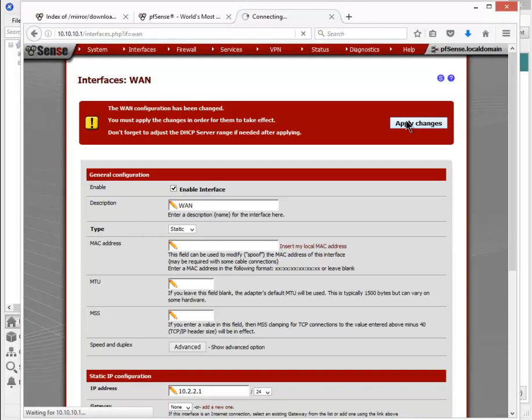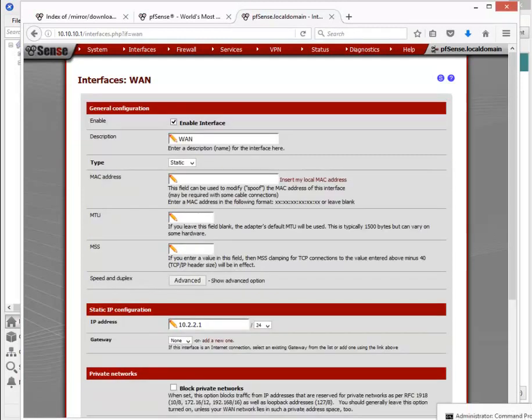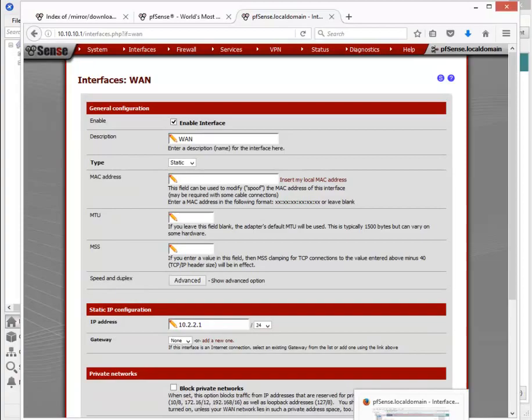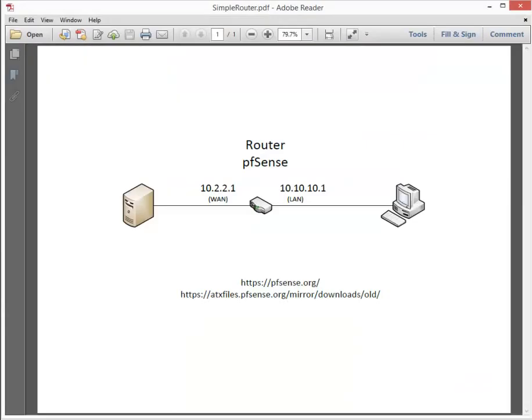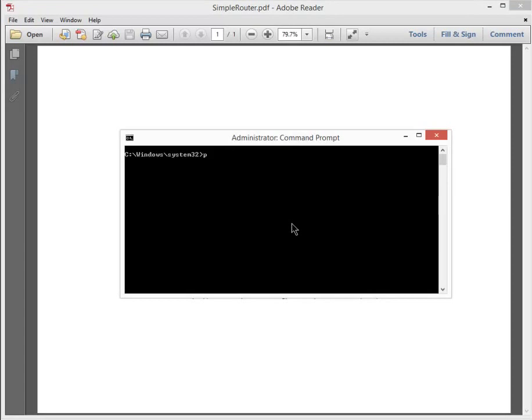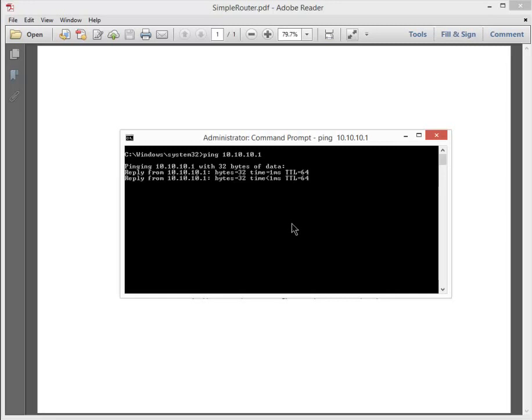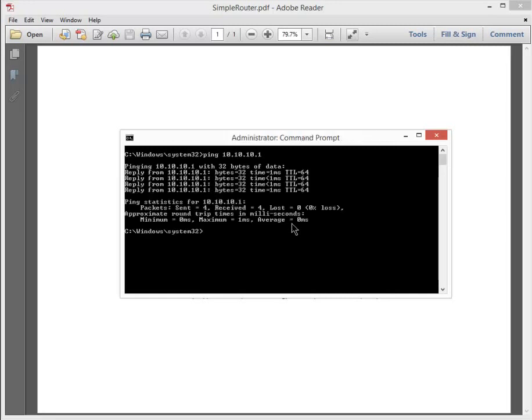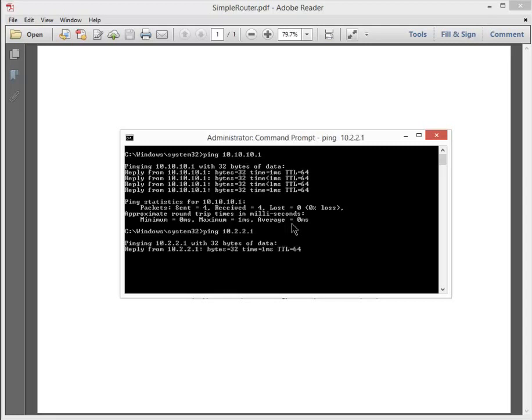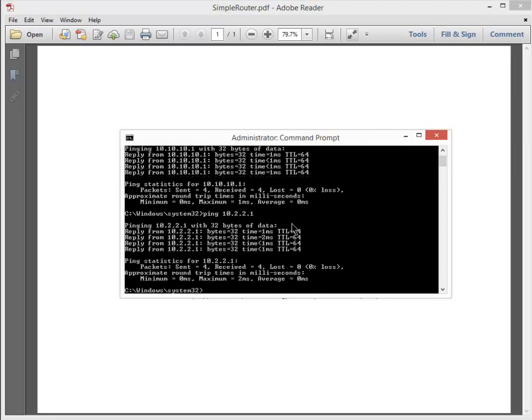We should be acting as a router now. If I read up a command prompt from this machine here, I should be able to ping this interface, as well as ping this other interface. Let's try that. Ping 10.10.10.1 success. And let's ping the 10.2.2.1 interface. Good. Interfaces are working.